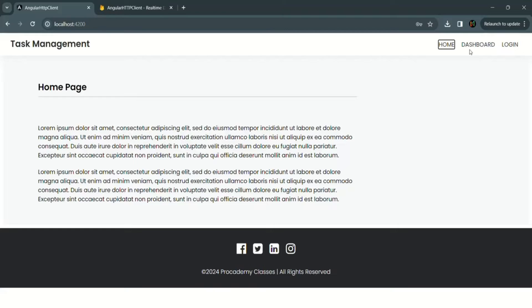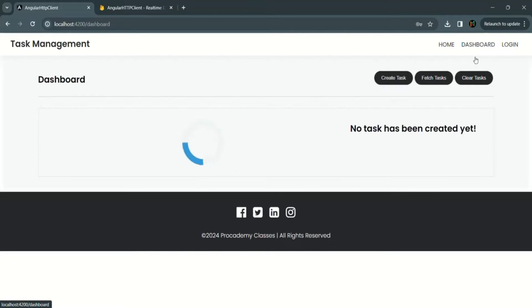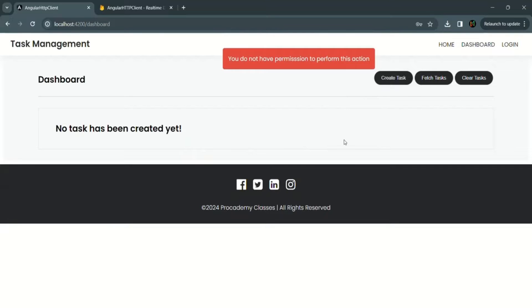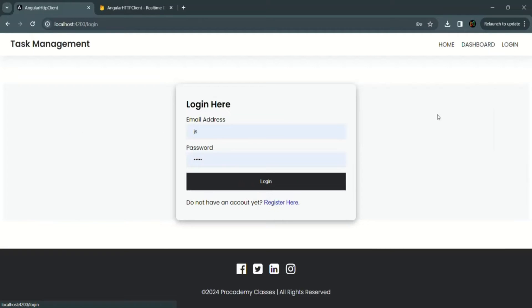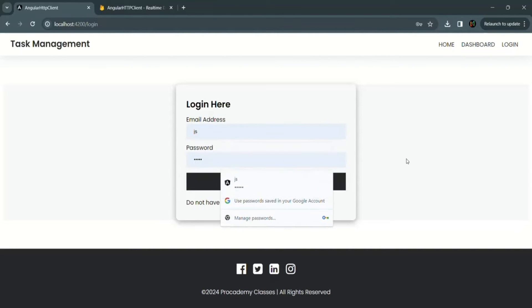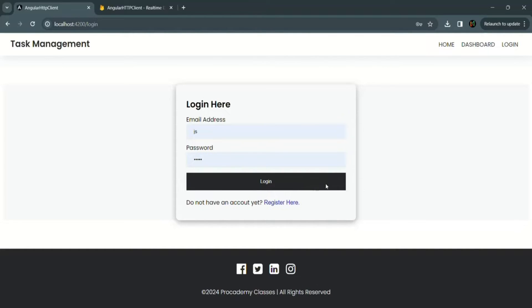We have this dashboard link where we are going to display all the tasks. Currently it is not displaying any task because we are not logged into this application, and we are not logged in because we have not written the logic for logging in the user. Third, we have this login link, and if I go there you will see a login form where the user can enter his email address and password, and when he clicks on the login button the user should be logged in.